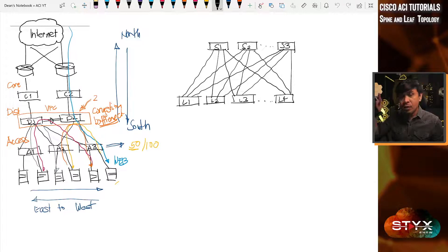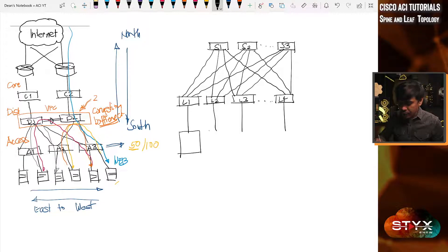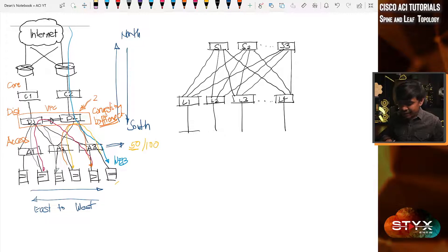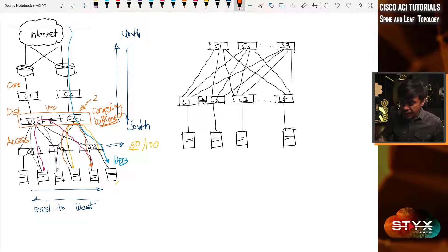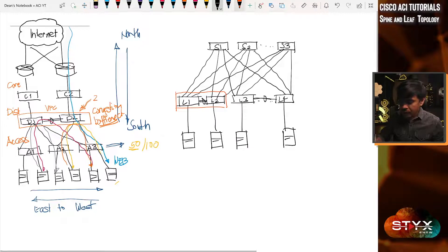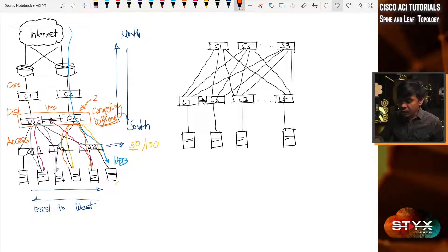The leaf has two areas or faces. One is the northbound, which connects to spine. The other is southbound, which connects to the servers. Maybe you're thinking — does leaf connect to each other? Well, it depends. If you're going to enable VPC, yes, possible. Leaf 3 and 4 should be a pair to enable VPC. But assuming that you're not doing VPC, leaf doesn't send traffic directly to each other — it all should be via spines.